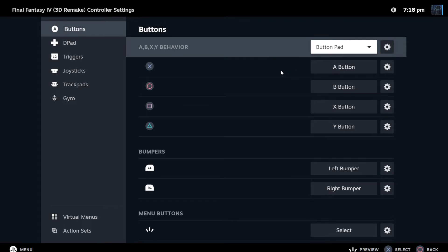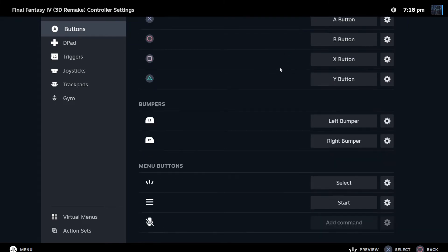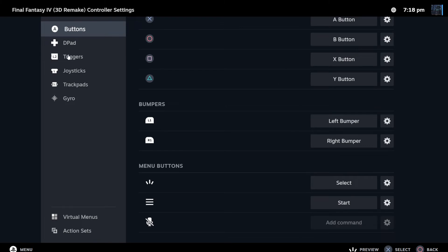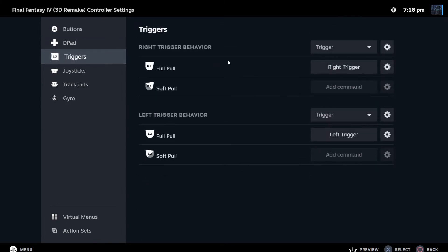All you have to do now is take the controller button you want to assign turbo to. For me, it was the L2 trigger. As you can see, this is something that was not there before in the previous Big Picture Mode — this is something I was asked about: how to assign the turbo button on a trigger.